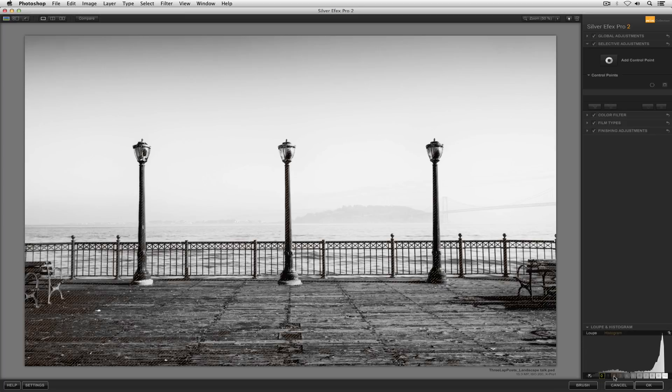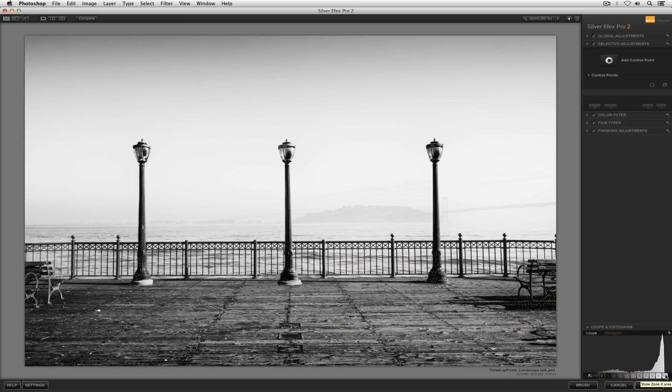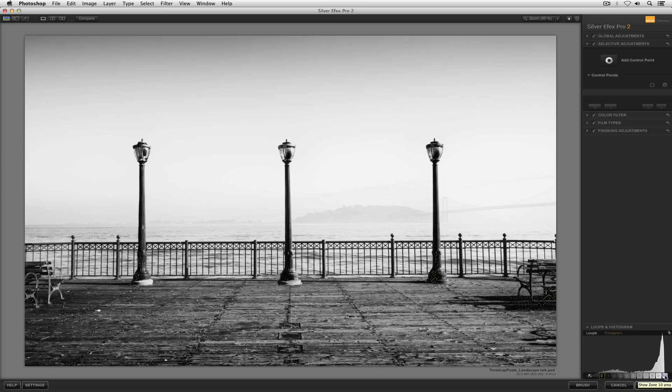I might want something that's just completely white. Now I do want to be careful if I'm going to make an inkjet print. I want to be careful that I don't generally have a zone 10, especially if I'm printing on a glossy or a semi-gloss, even most matte papers. Because if I have a zone 10, I get what's called gloss differential.